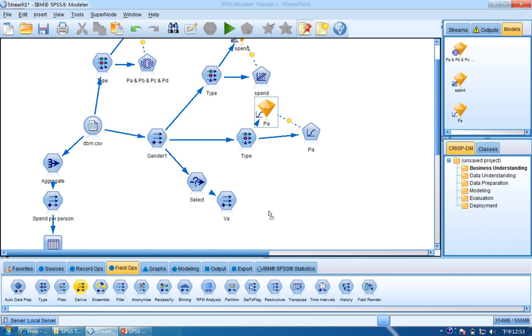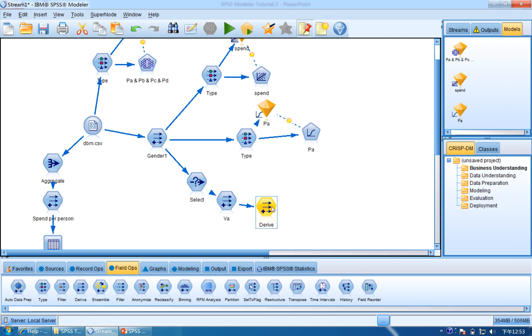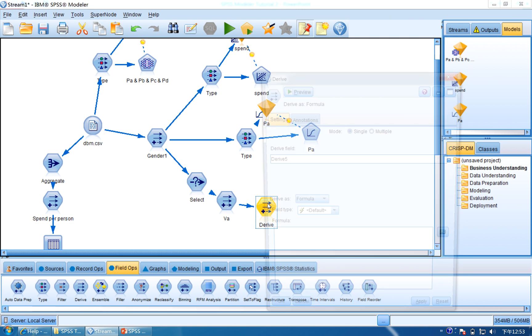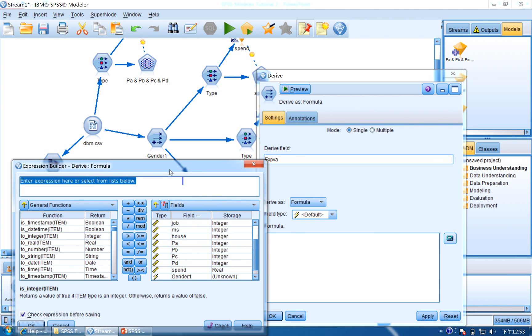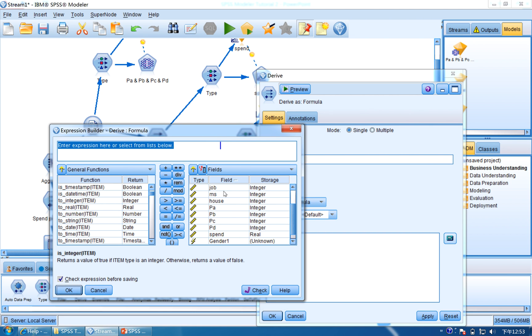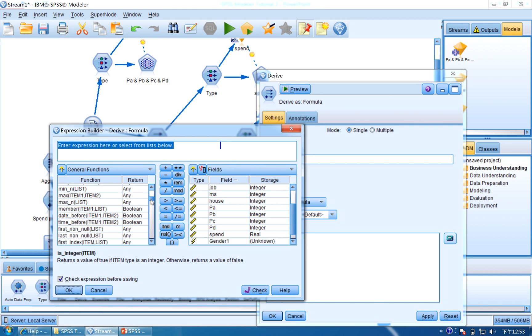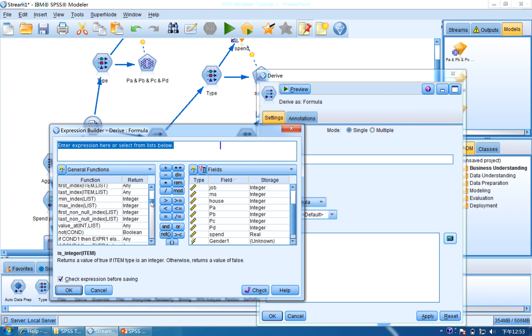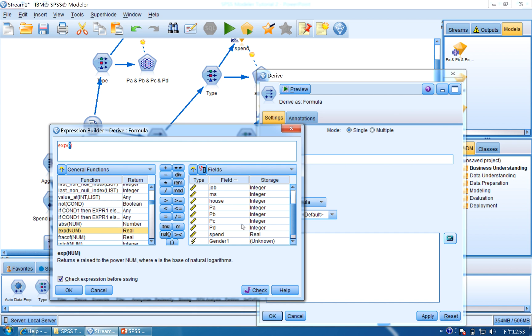We also use Derive and then connect VA to Derive. Double-click it, we use XPVA, and then formula. Click the calculate icon, and then we find the XP. So scroll down and find XP, and we click VA.